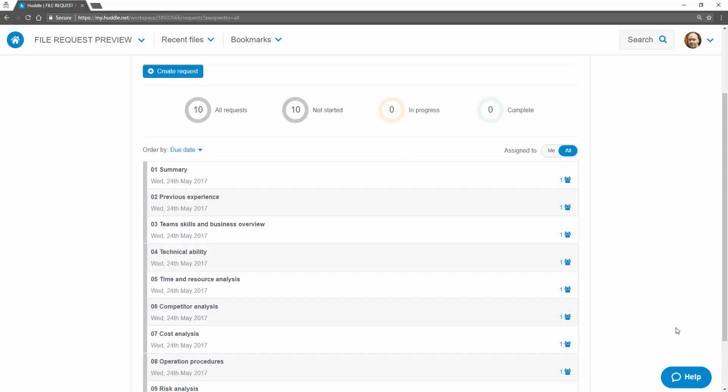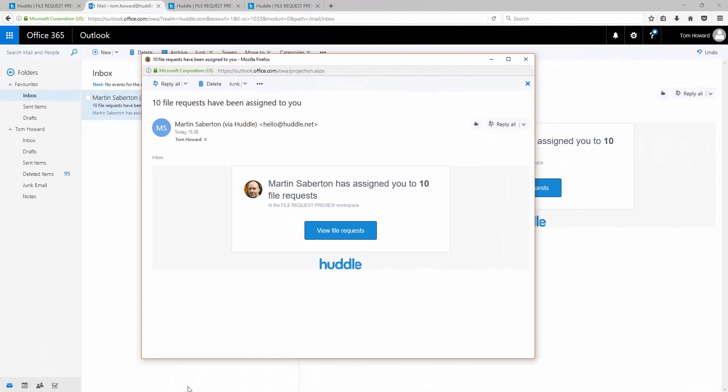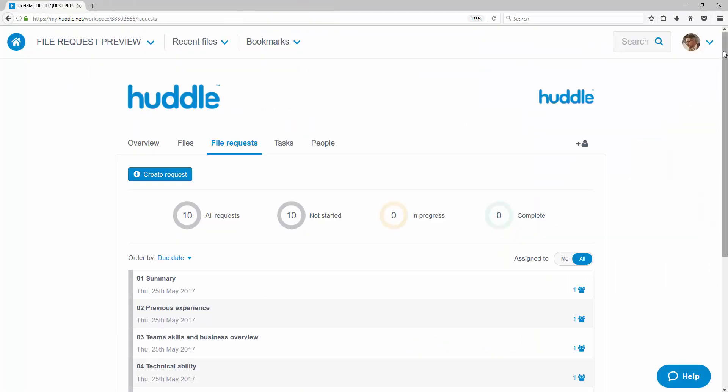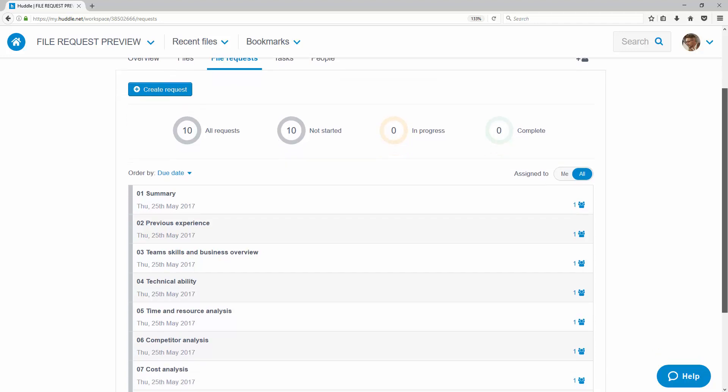As soon as a file request is created, assignees receive an email into their inbox containing details of the request. Clicking the link in the email takes the assignee straight to the file request tab in the workspace.